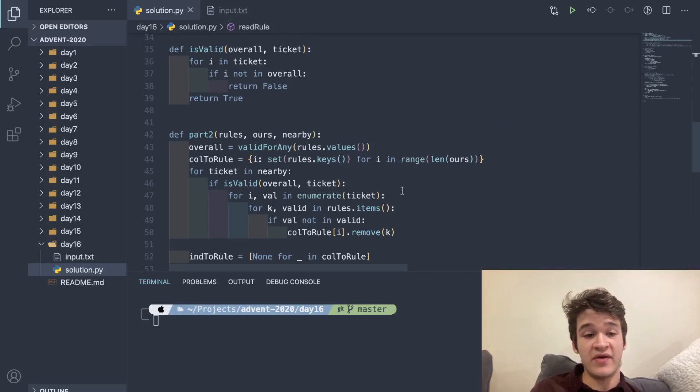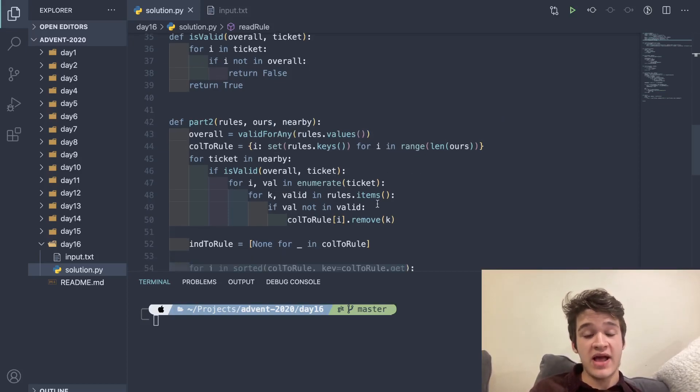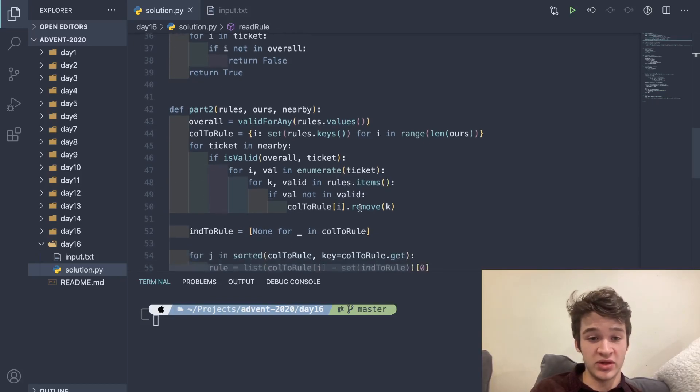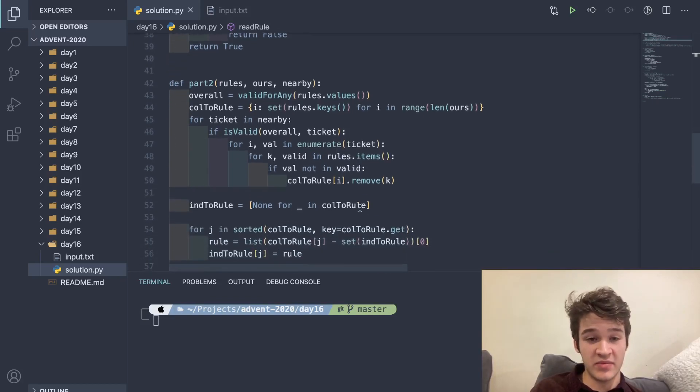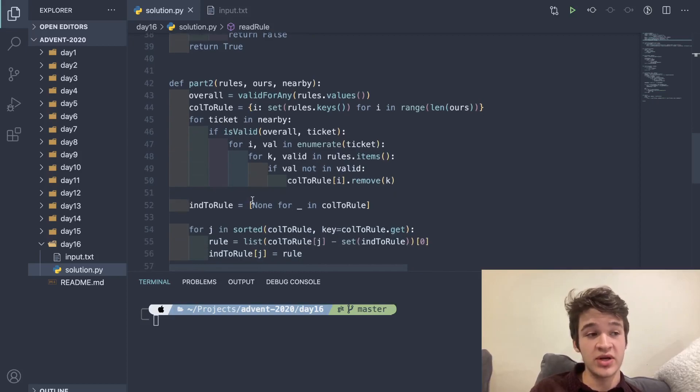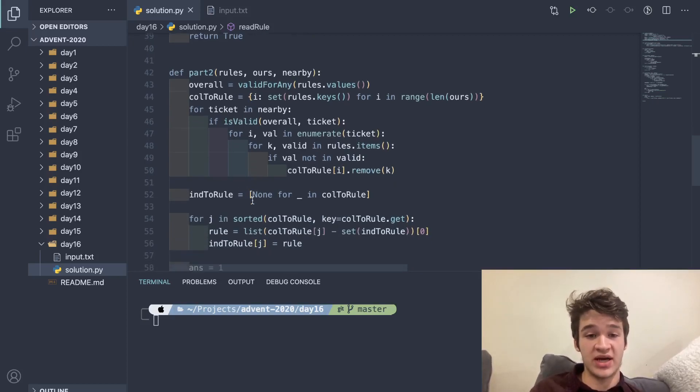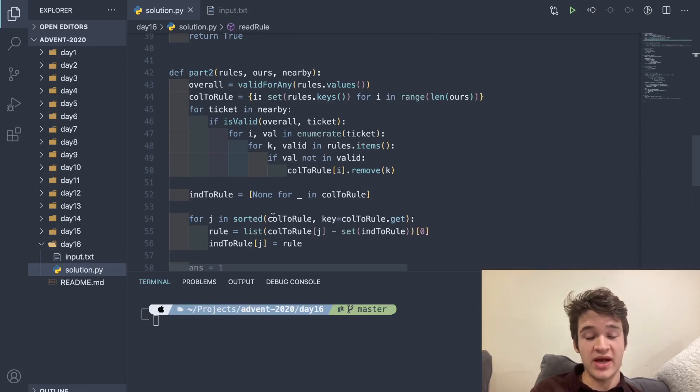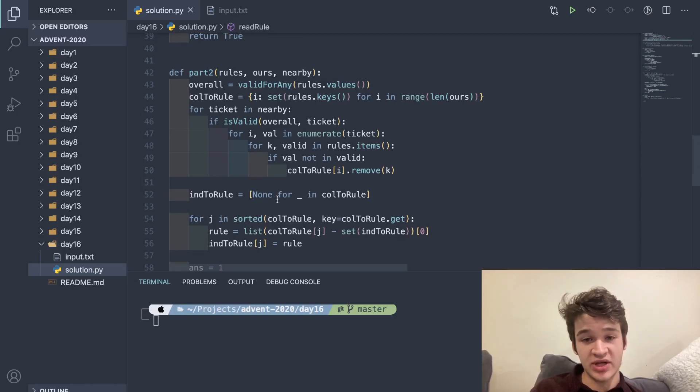Once we do that, we will have every single rule that is possible to be true for every single value. We can build our final definitive ind_to_rule list right here. This is going to hold really what rule is at which index.